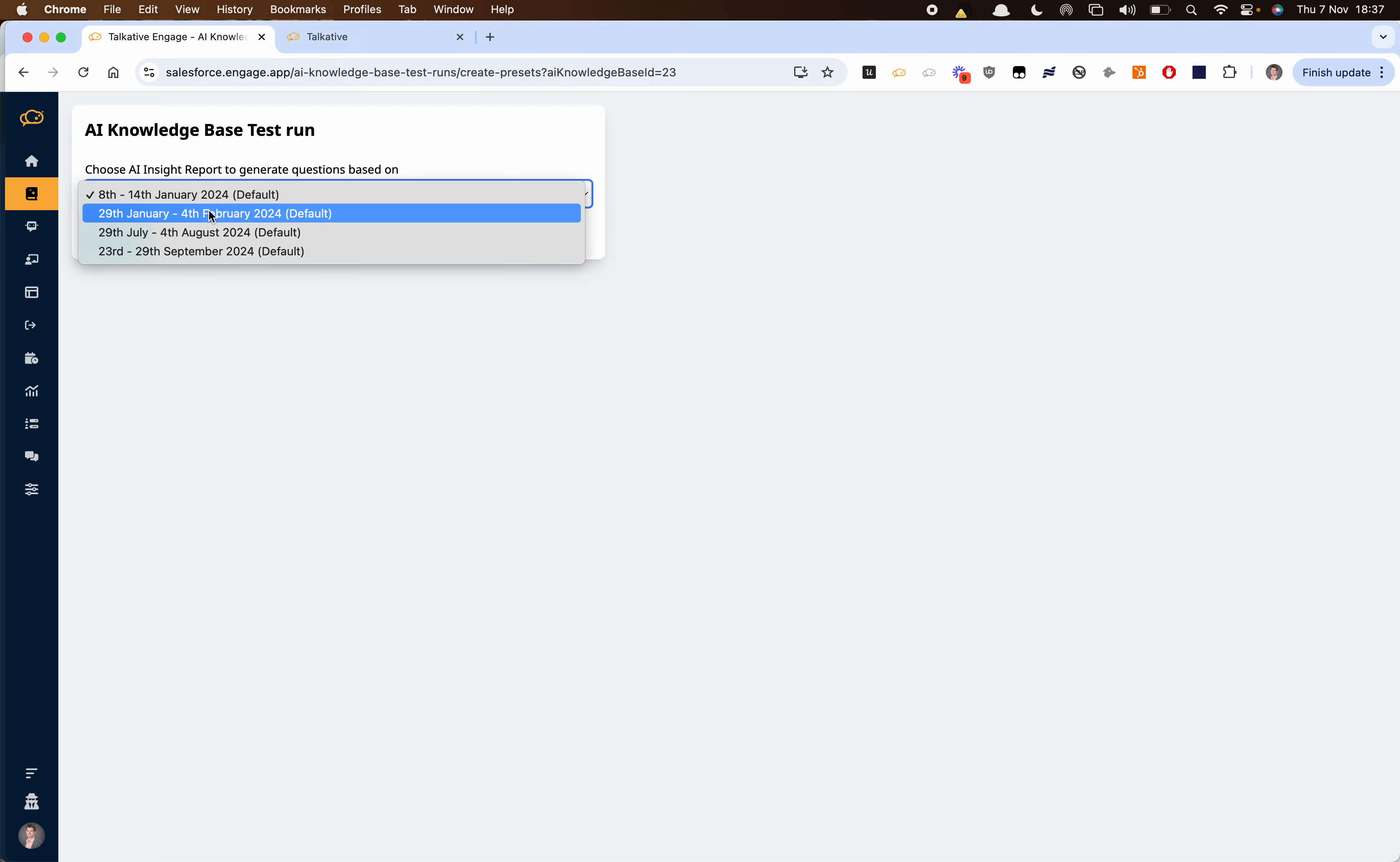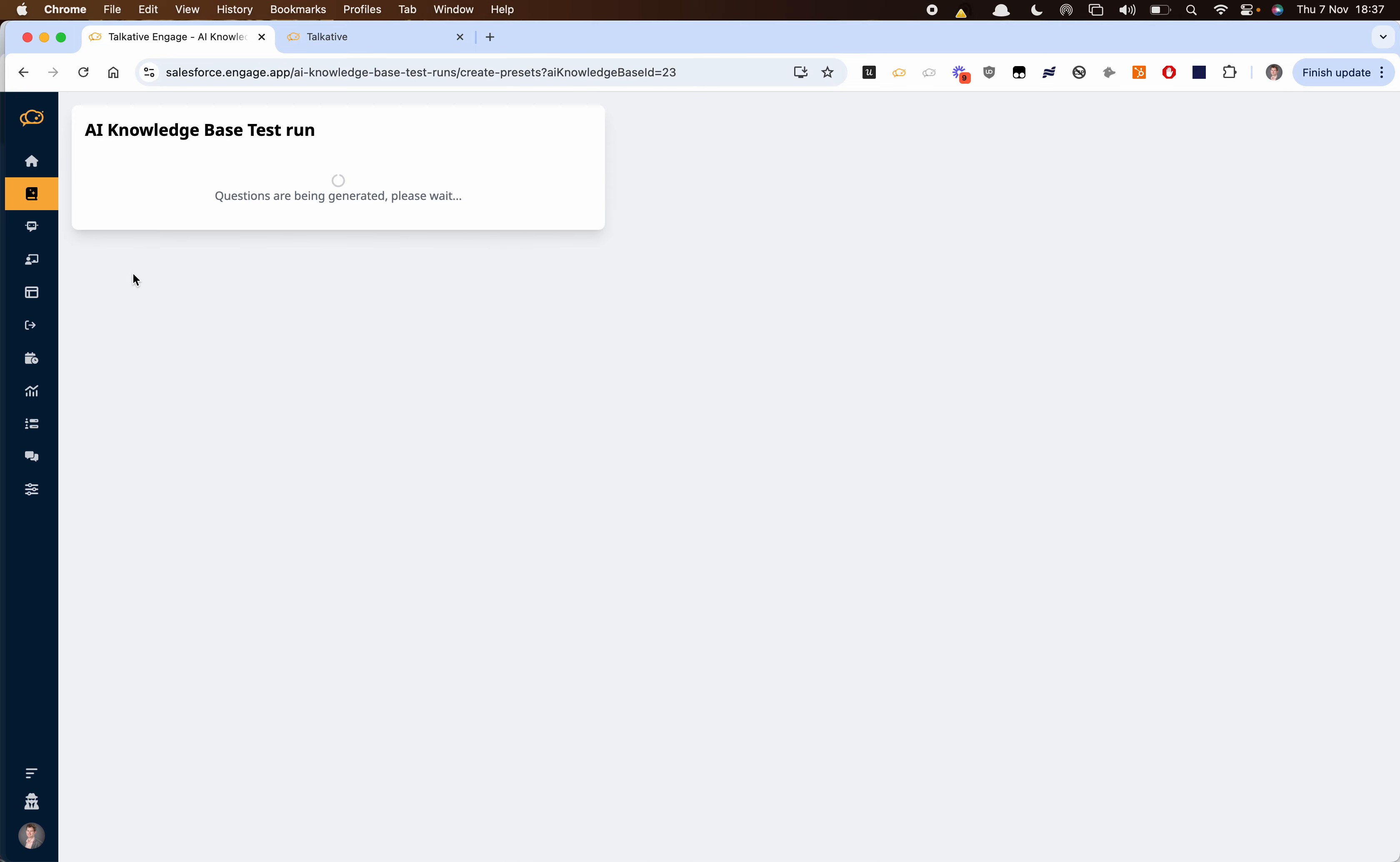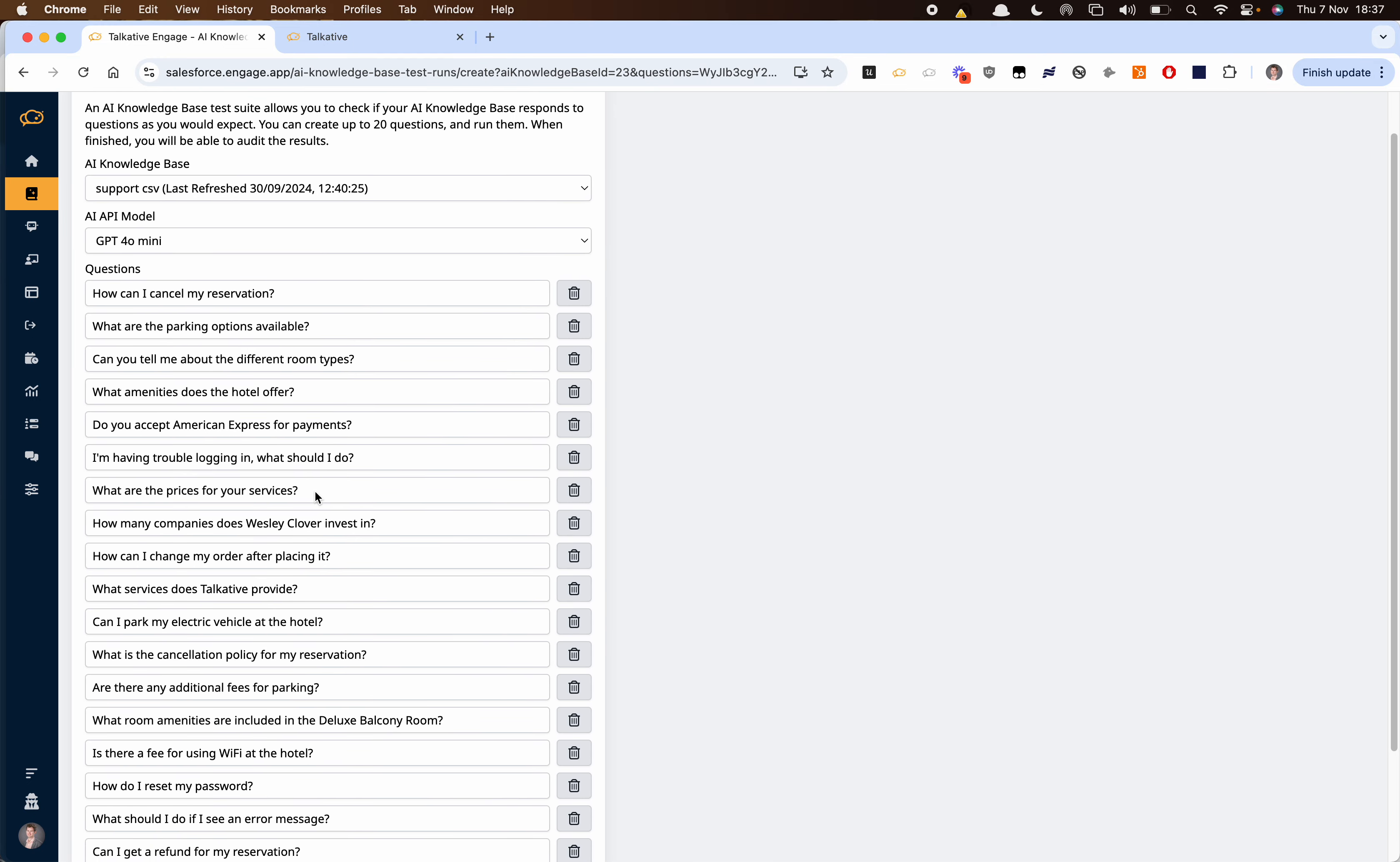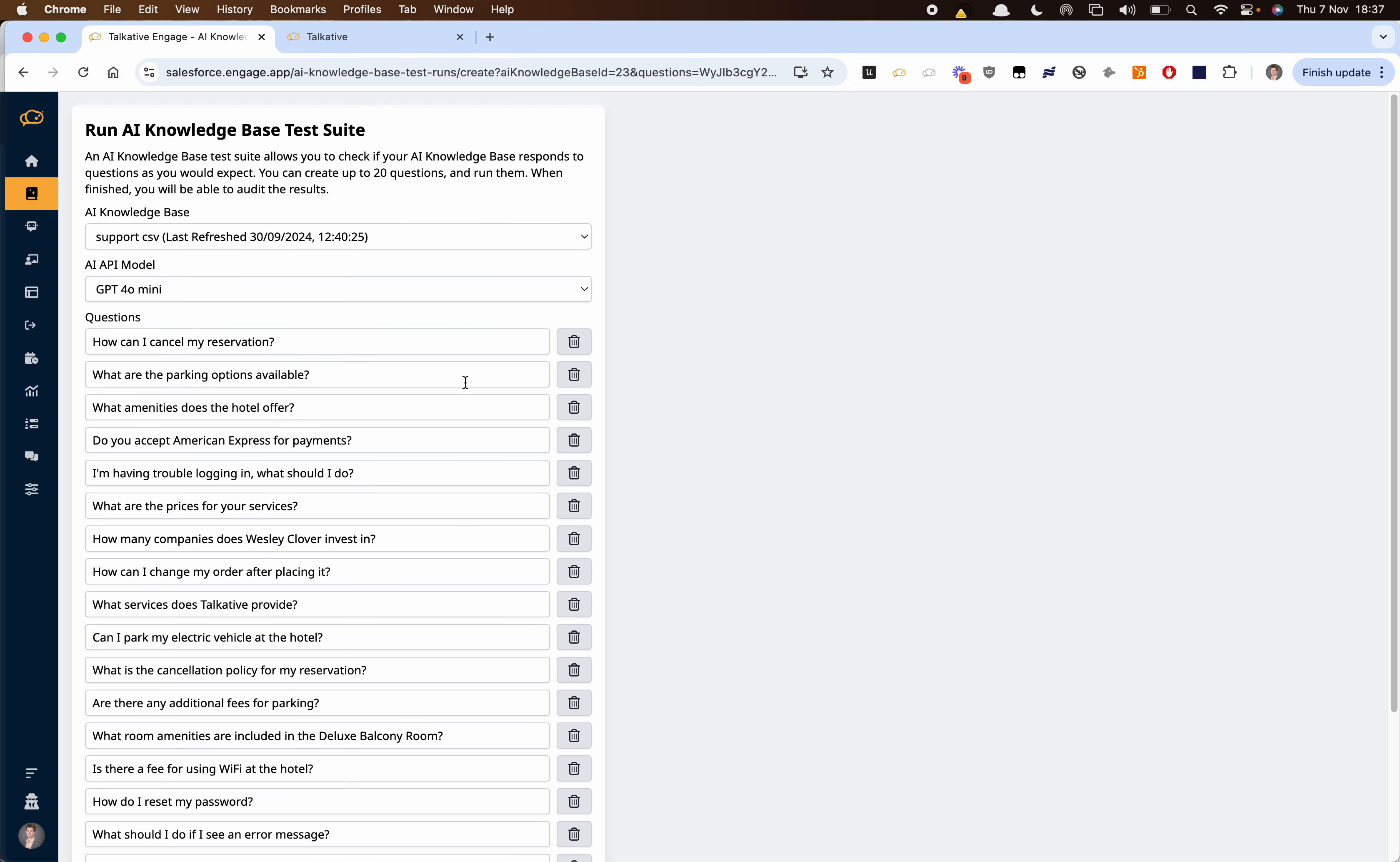we can choose which one of our previous insight reports we want to use to generate the questions. This will give us all of these questions here and then we can adapt these or delete these if we want and this will create our test suite.